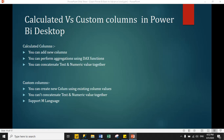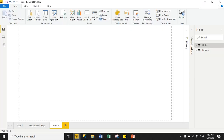Let's move to the practical part. This is my Power BI practical file. I will explain how we can add a calculated column in Power BI desktop. There are two ways to add a calculated column: one is through the dataset, and the second one is through the modeling tab.